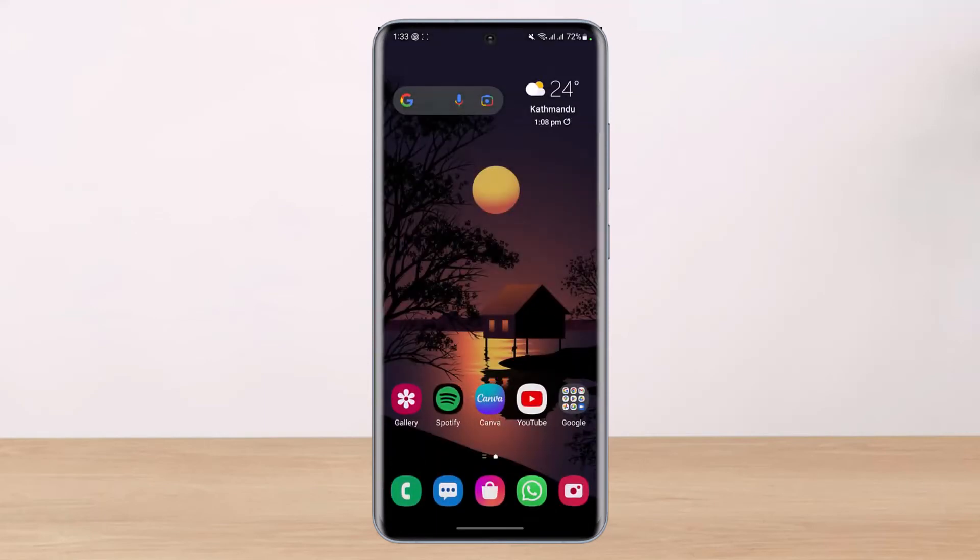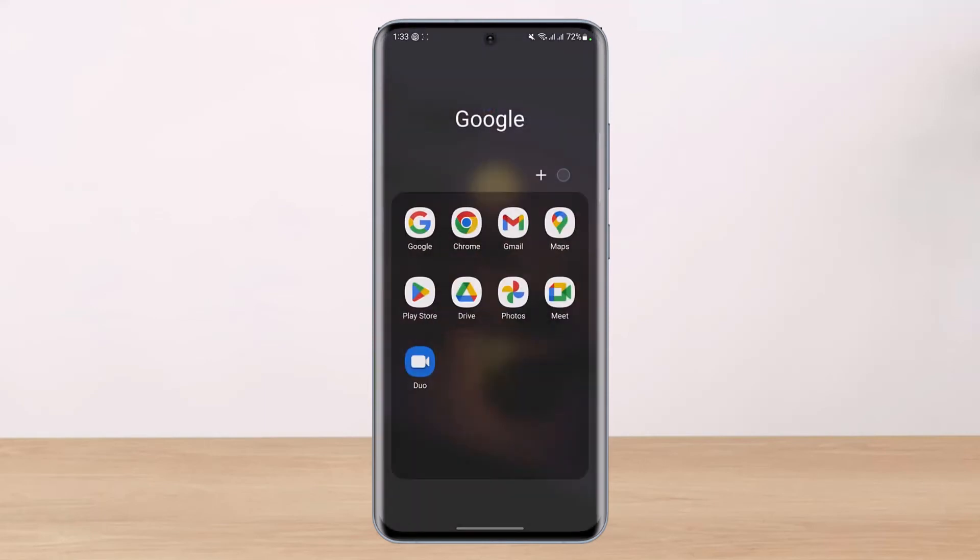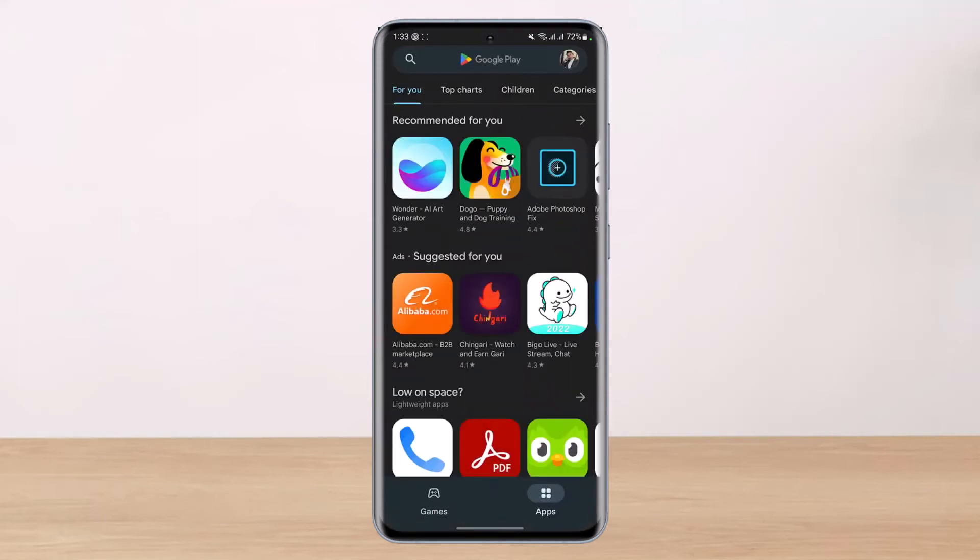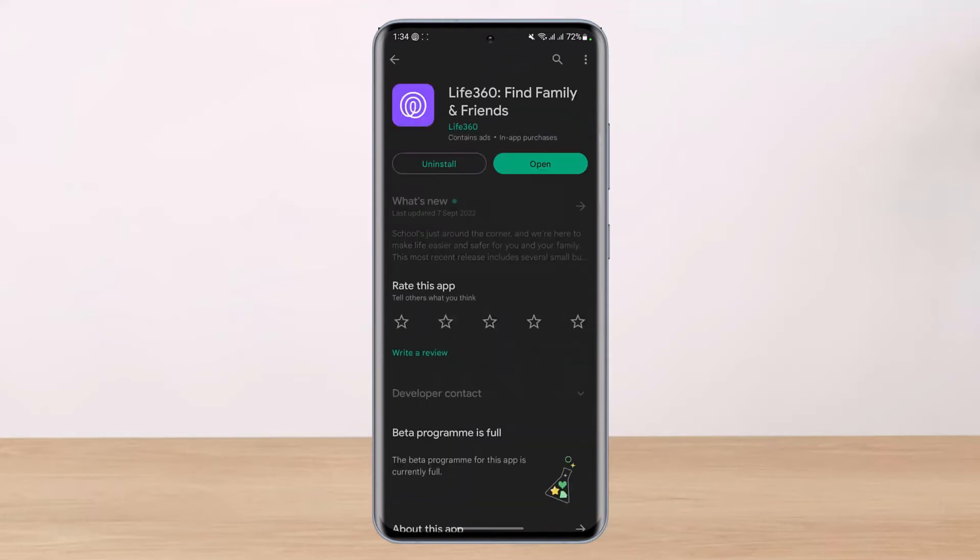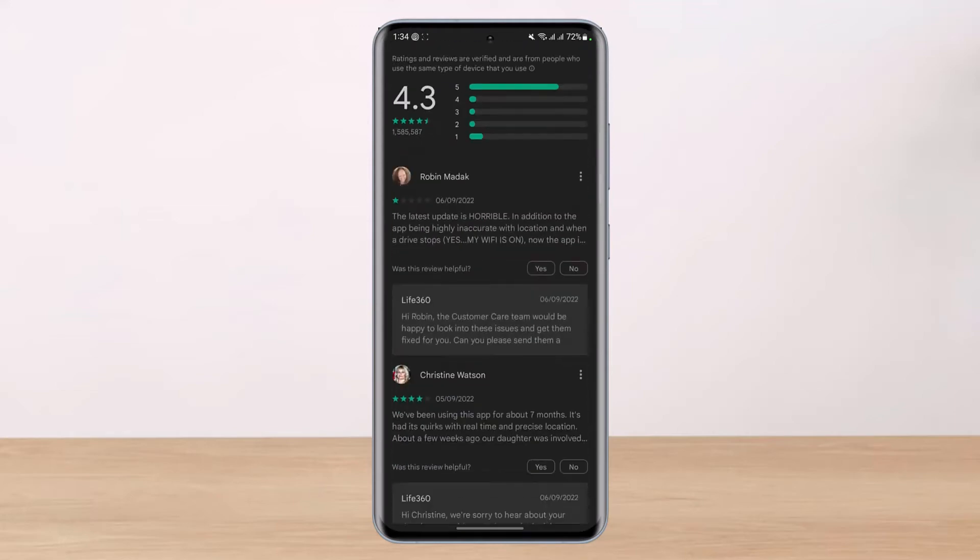If that is not the issue, then we will check for updates on our Play Store or the Google App Store application. So let's type in Live360 and if you see an update button there instead of open or uninstall, it means that the application requires an update. You have to update it to the latest version.